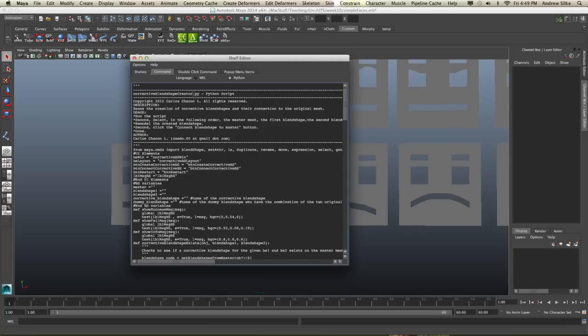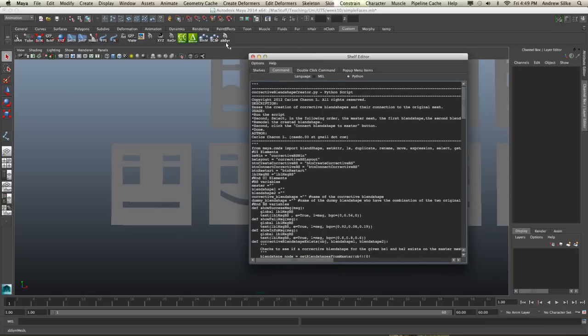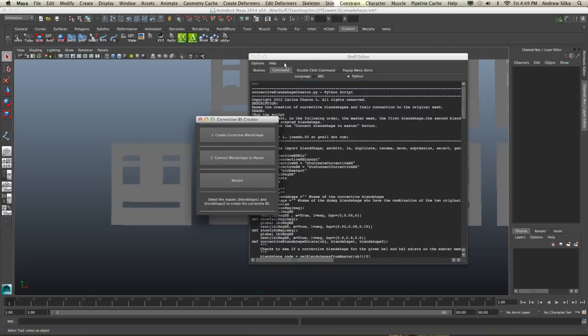Corrective blend shape creator.py. It's a Python script and it's by this guy, Carlos Shaken L. So if you do a Google search for that, you can look up and find it on his website. Now, this has some very simple instructions. The first one is just to run the script. So let's run the script.